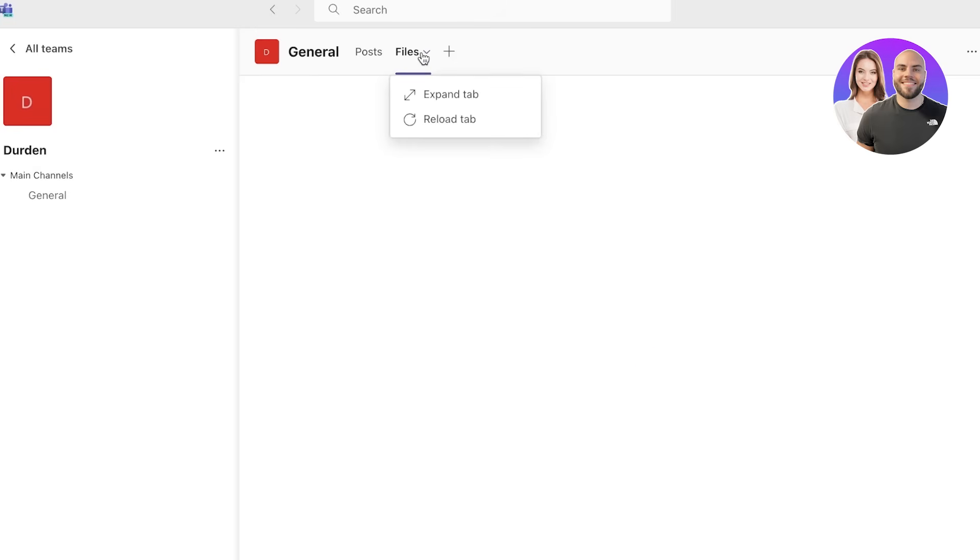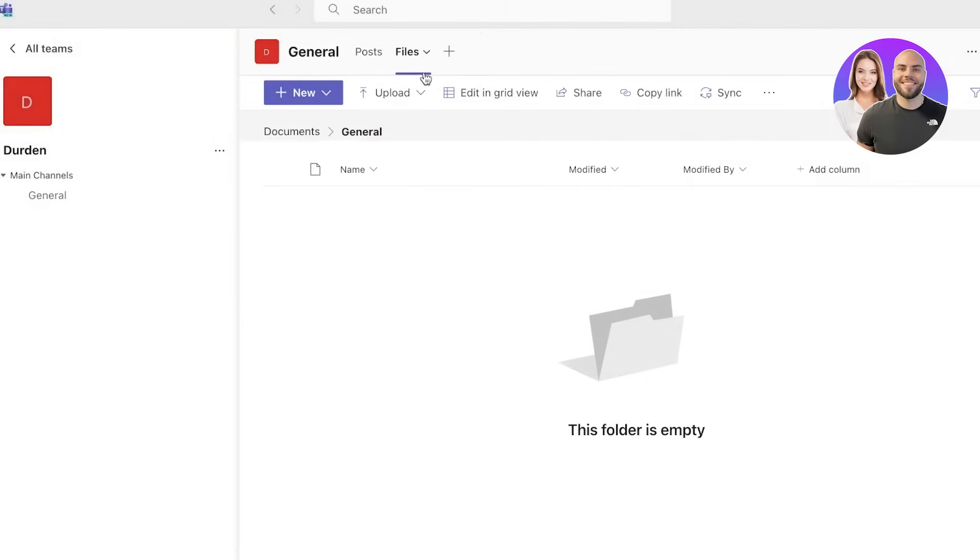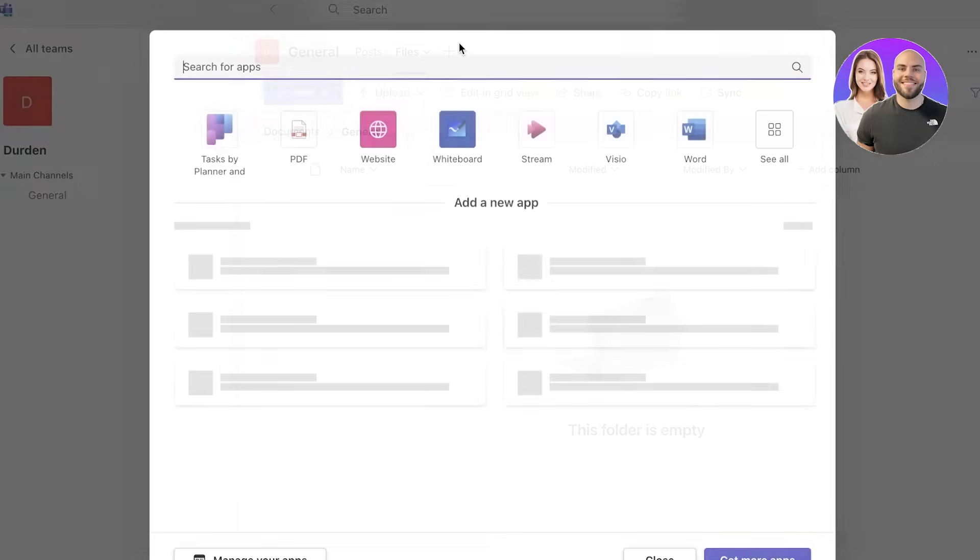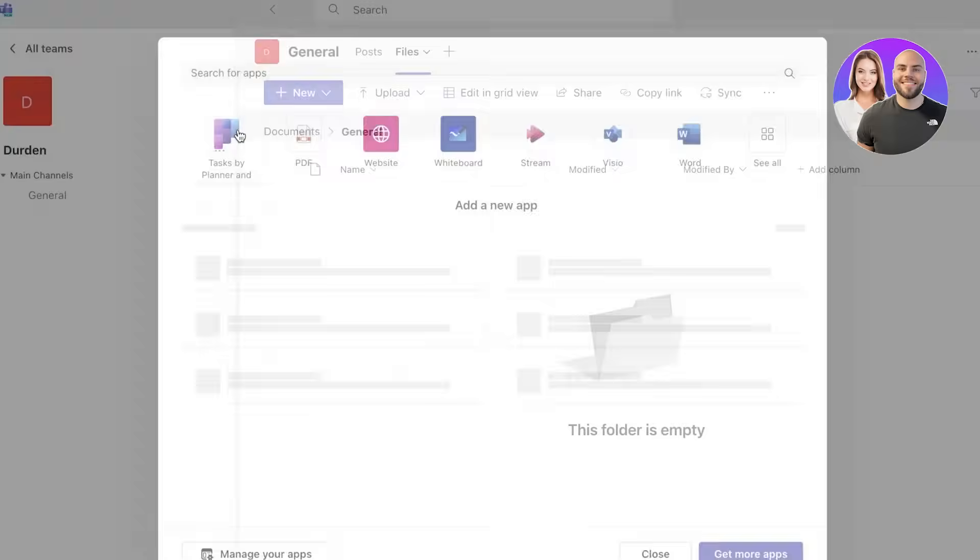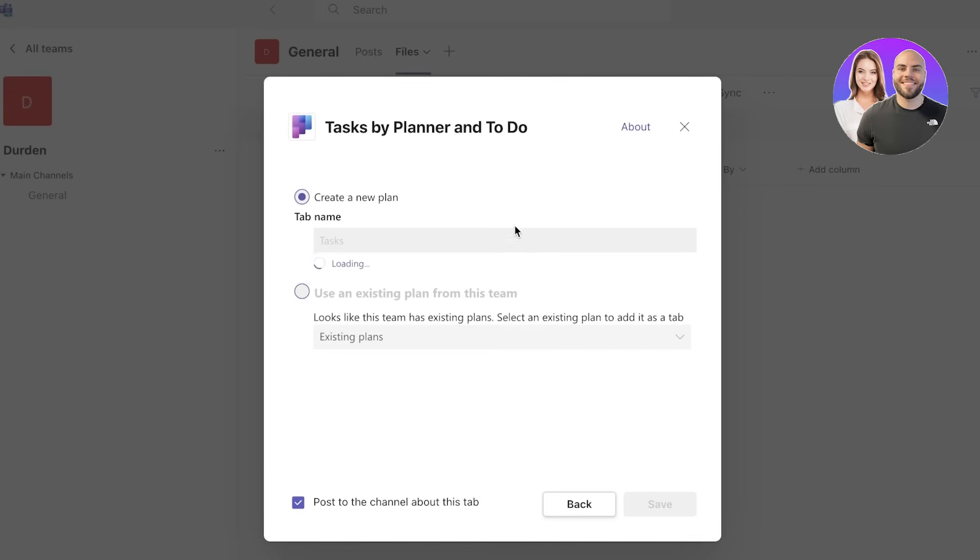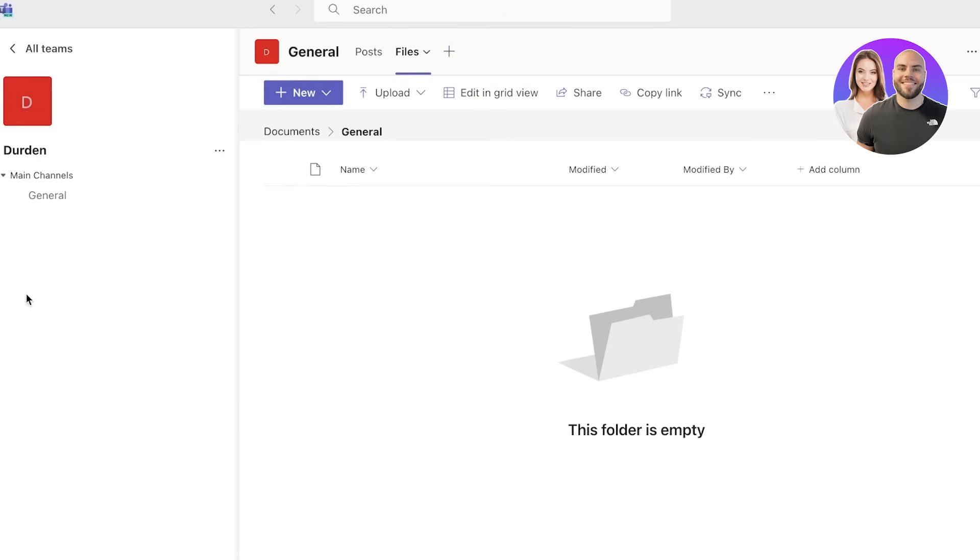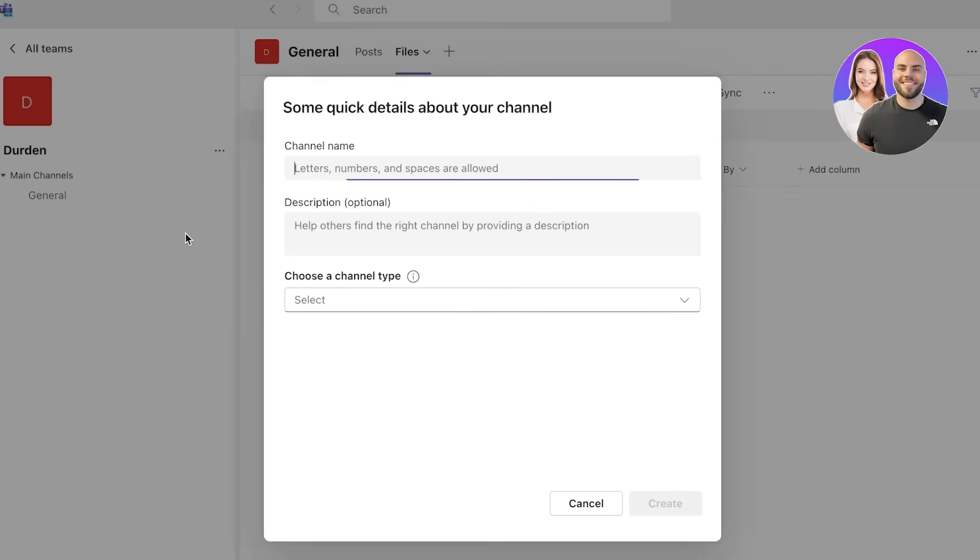For each channel you have a file section as well, and you can click on search for apps and you can integrate more applications. Let's say we have a task planner and a to-do list. We can create a new plan that is going to be dedicated for this particular channel or workspace.